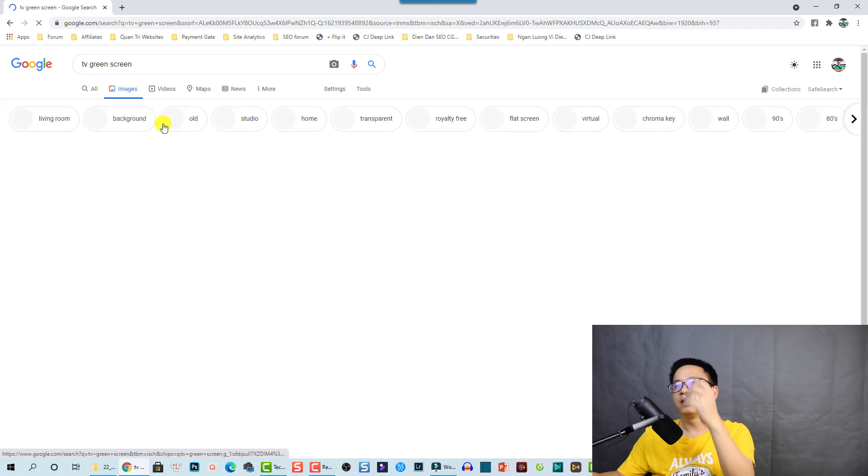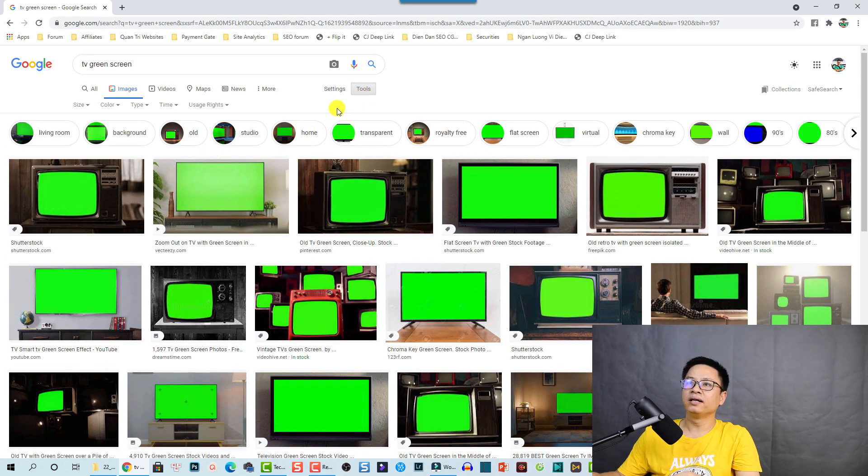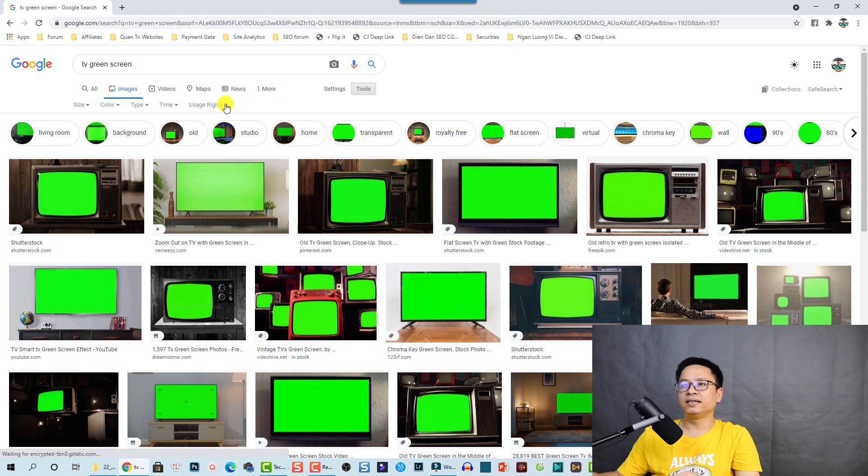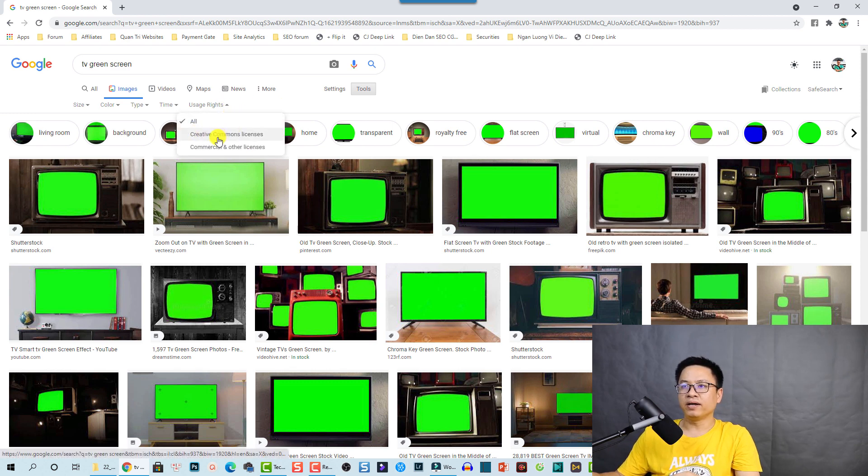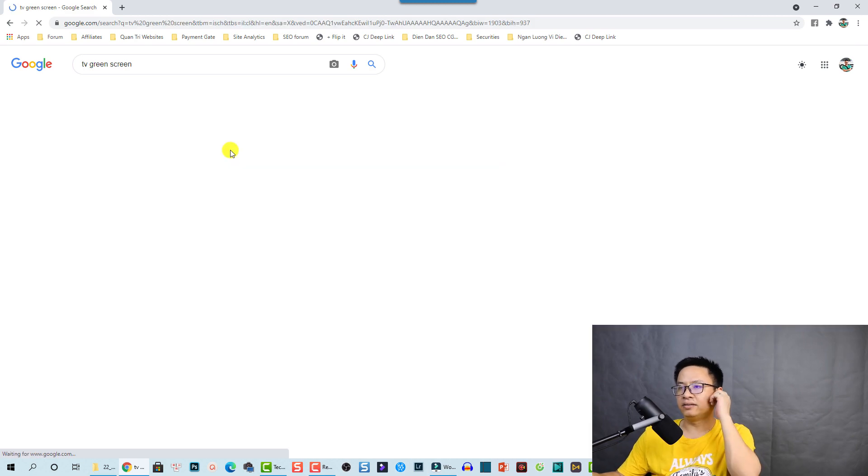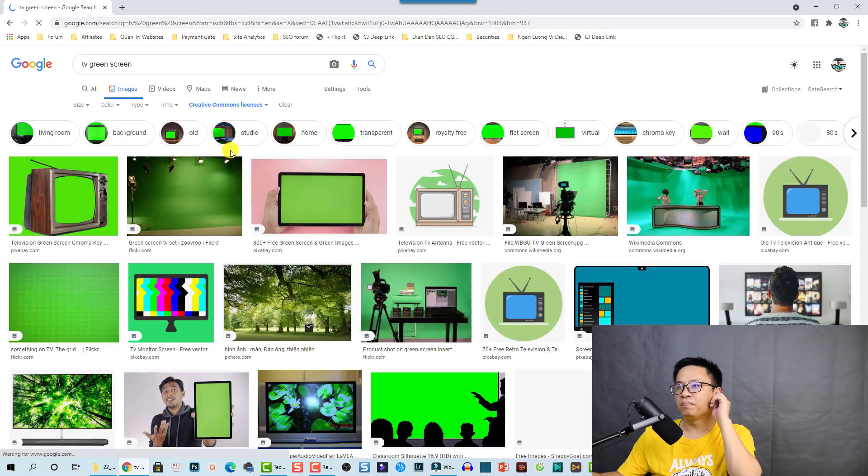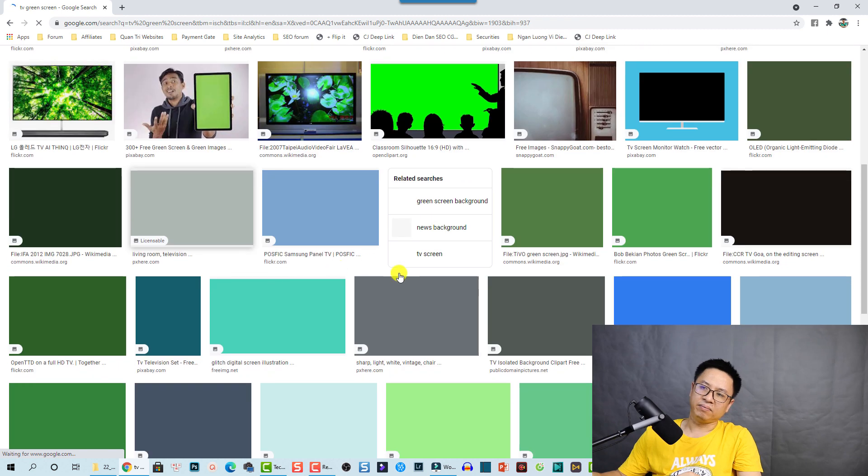And then we are going to select the tools here and then select the usage rights. Be sure to use this one, Creative Commons license. And then you can click here and then you can find an image here that you want to use for your video.